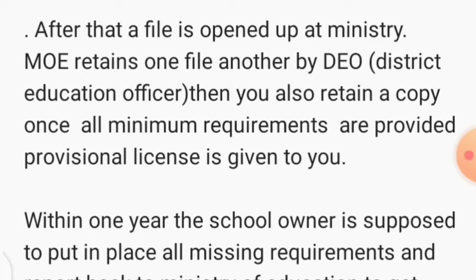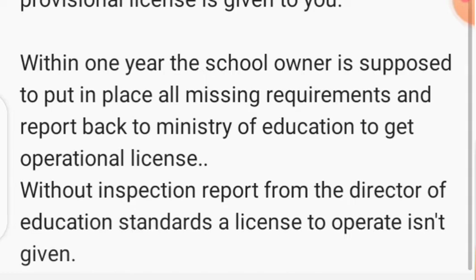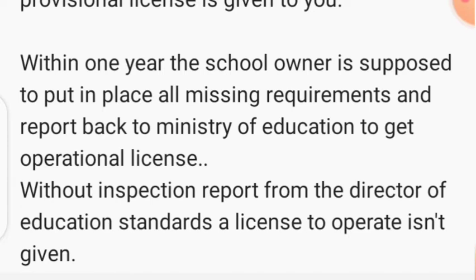If all minimum requirements are provided, a provisional license is given to you to start the school. There are always two licenses: a provisional one first, then after a period of one year — if everything that was missing has been put in place — they give you an operational license. Within that one year, the school owner is supposed to put in place all missing requirements and report back to the Ministry of Education. Without an inspection report from the Director of Education Standards, the license to operate is not given.